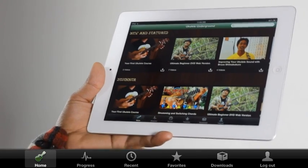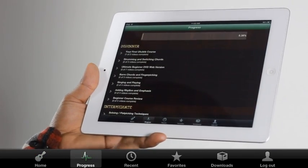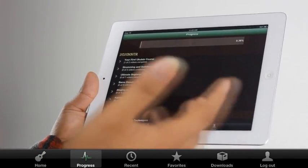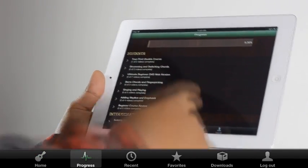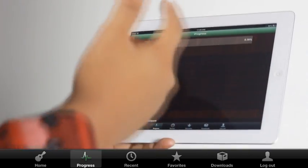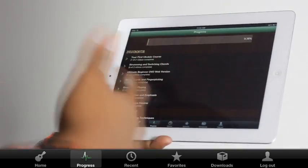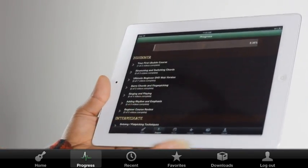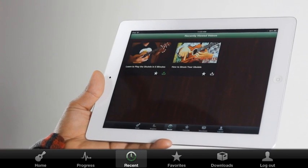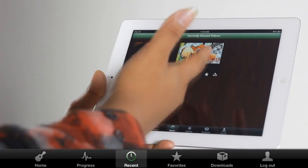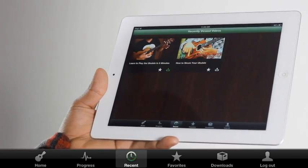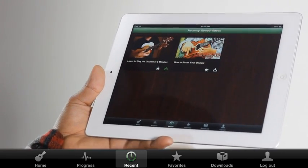The progress tab shows you the progress that you've been making with the app, and this progress bar will fill up as you watch more videos. Next is the recent tab, and it shows you all the videos that you've been watching recently.